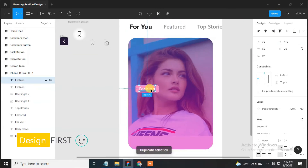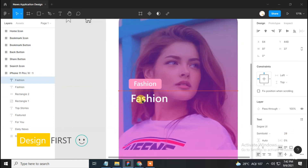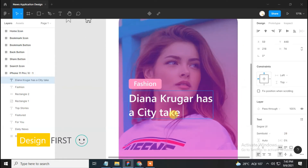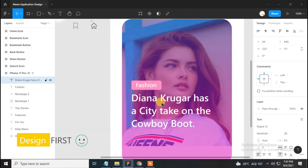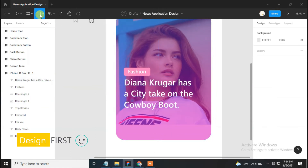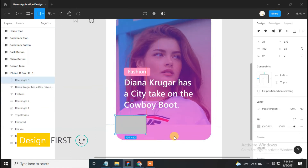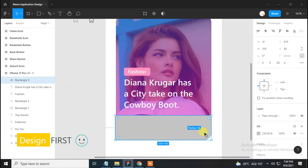Now duplicate the 'Fashion' text, change its size to 28, and type any dummy text. Set it properly. Select the rectangle tool and make a rectangle of 310 width and 82 height.